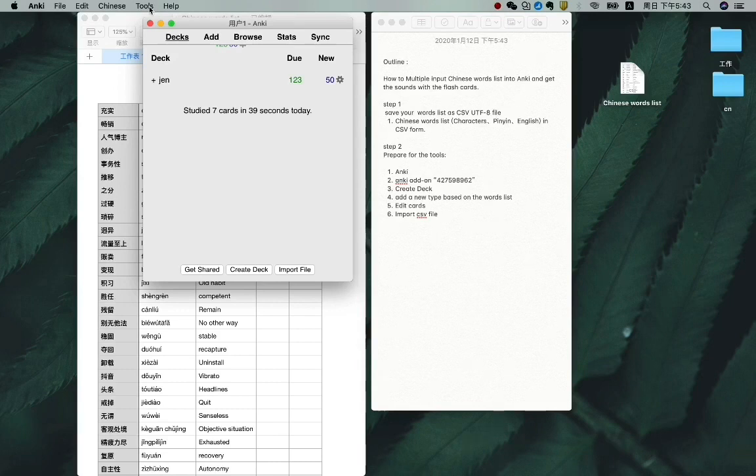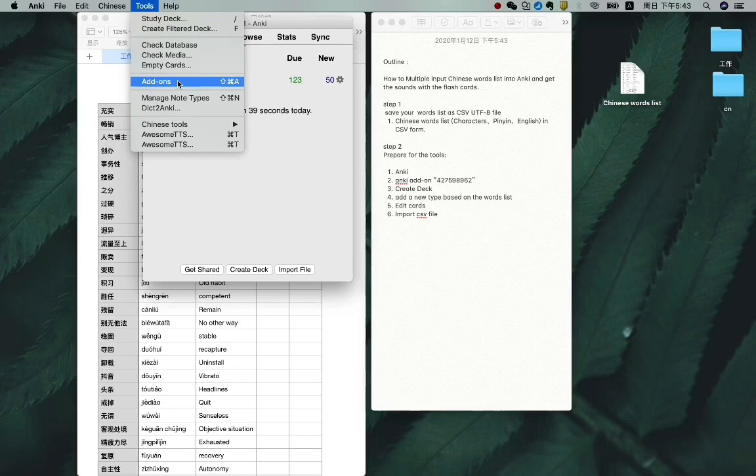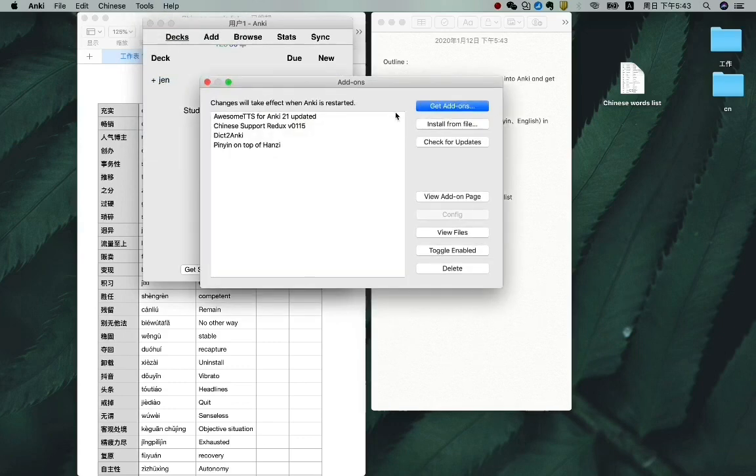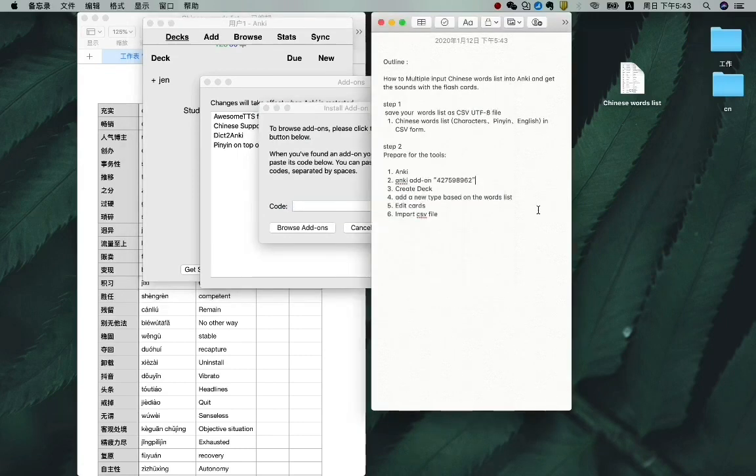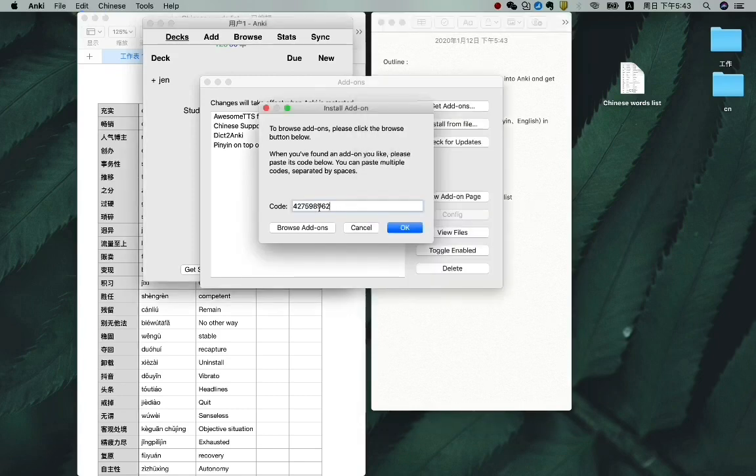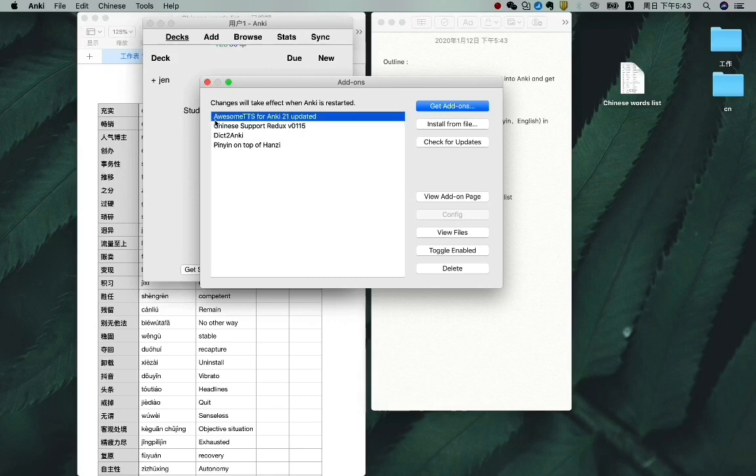We find tools on the top, and then choose add-ons, and choose get add-ons. Here is a code. Let's put the code here and press OK. Then you will be installing the add-on. But since I already have it, so we just cancel it. After you download it, it will show you here.